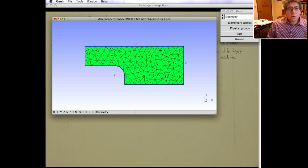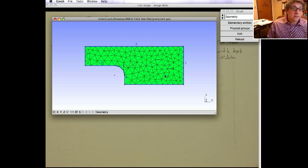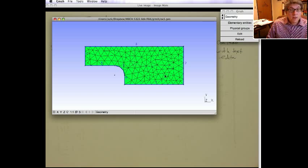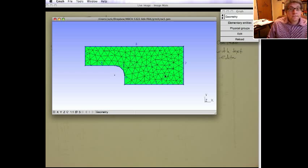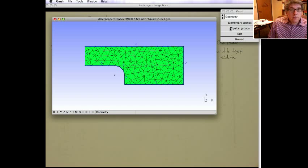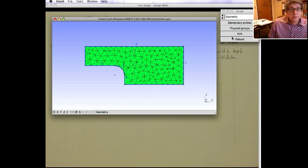So everything we've created so far is an elementary entity. The physical ones are the ones that physically are going to be dealt with. They have some physical significance to them. And once you define them, they're the only things that get written out to the mesh file. So they're just made up of elementary entities.